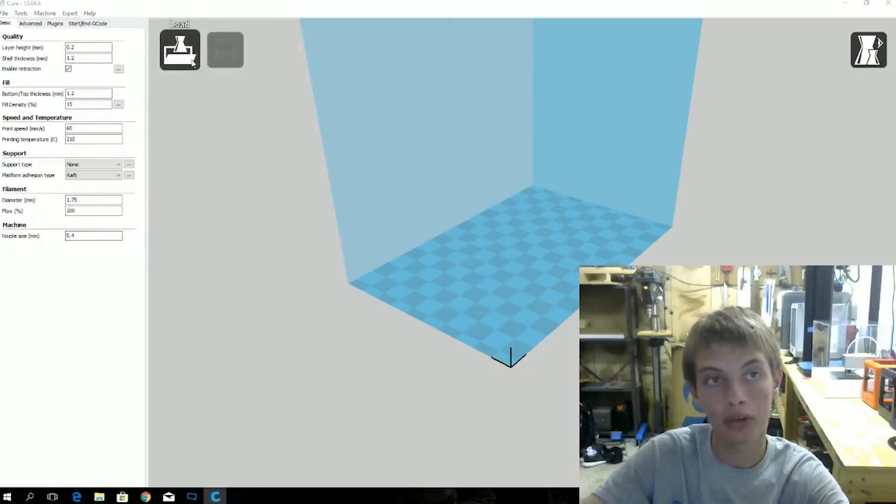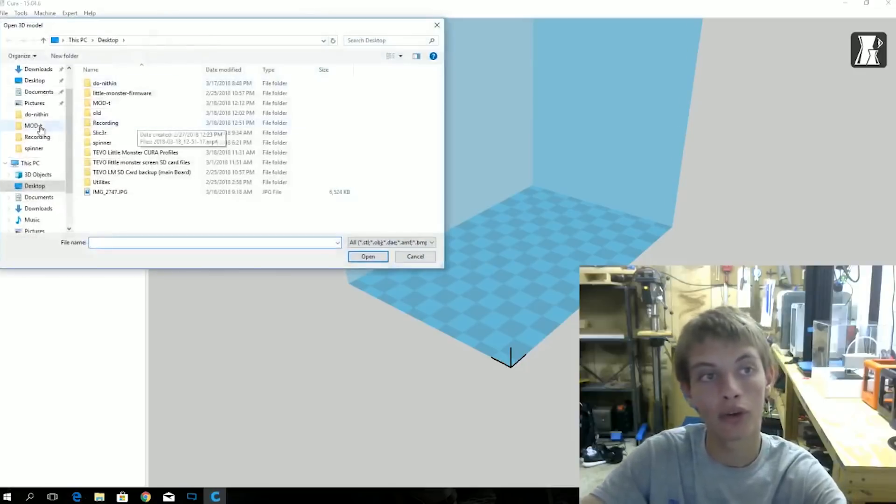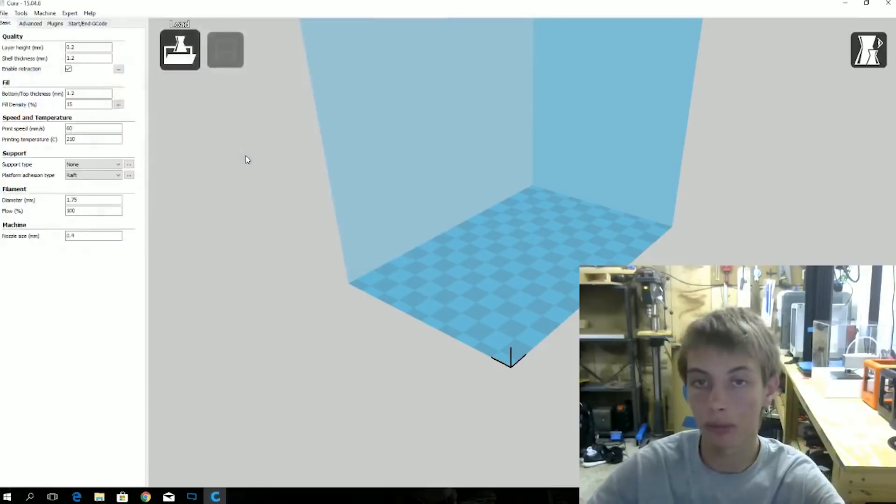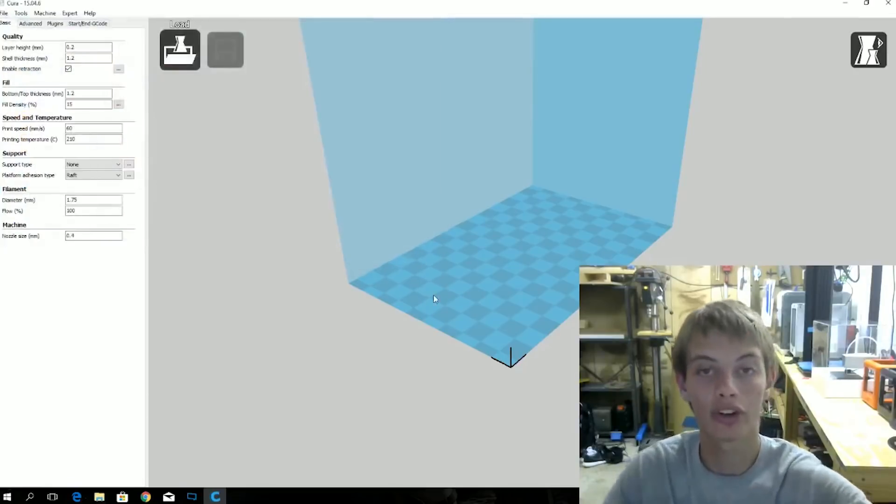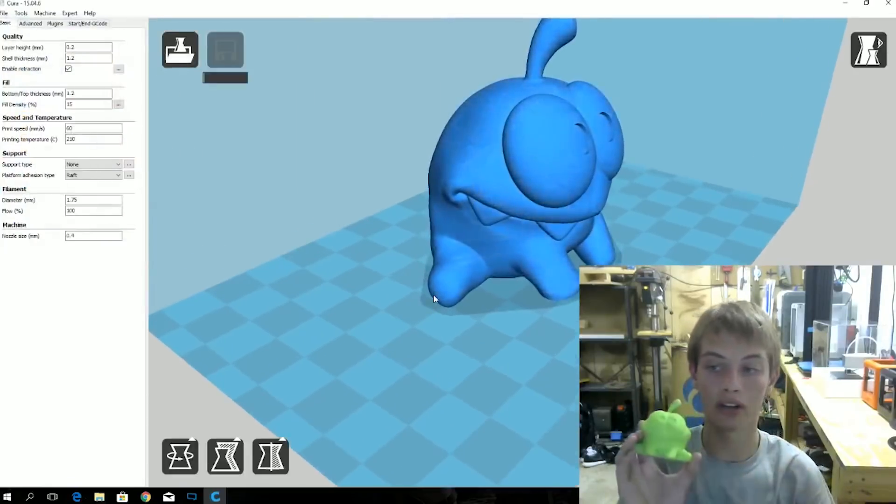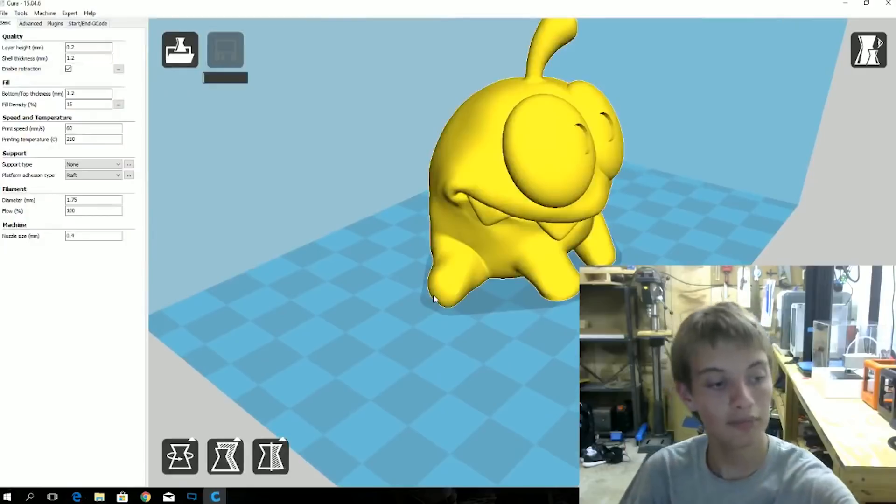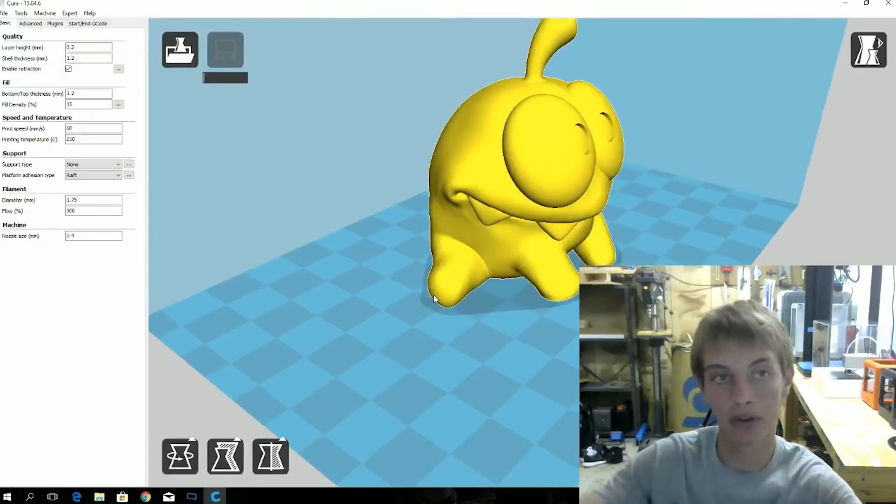So now what you want to do is come up here to load. Go to downloads. And here is an Om Nom that I've downloaded. This is the little critter out of Cut the Rope game for your phone.